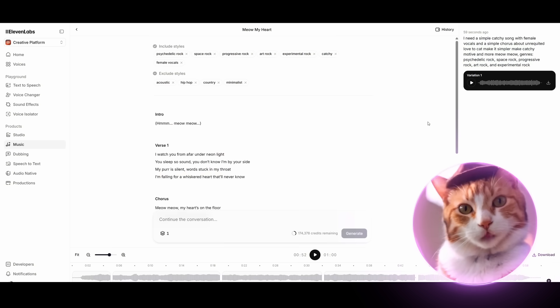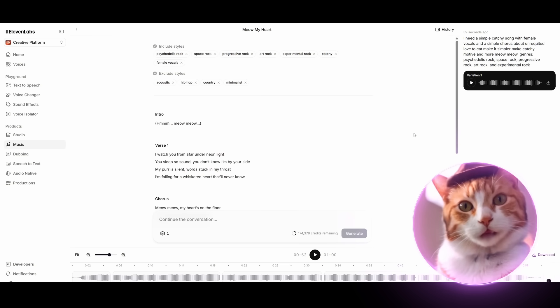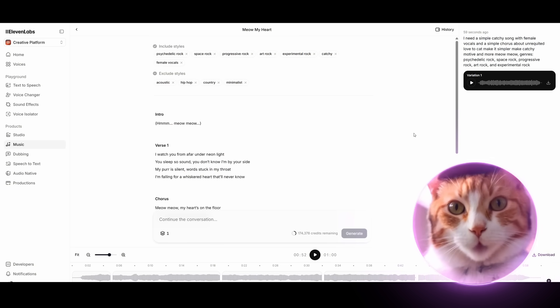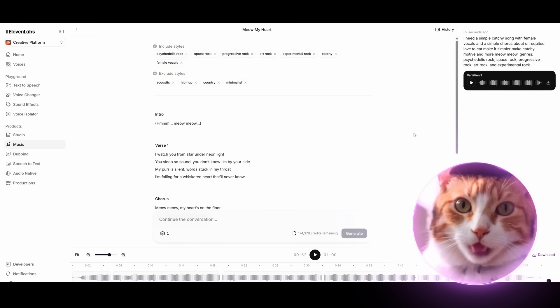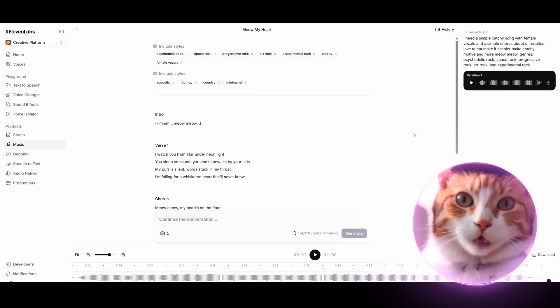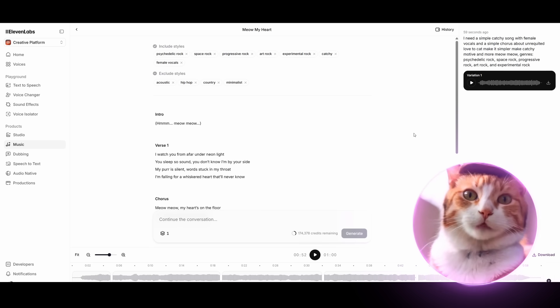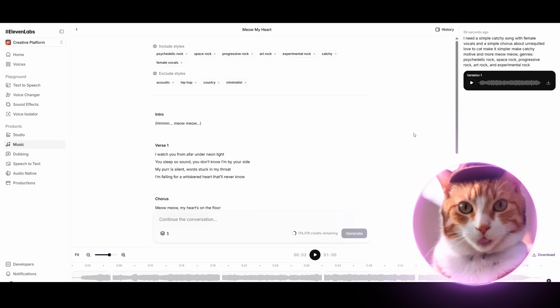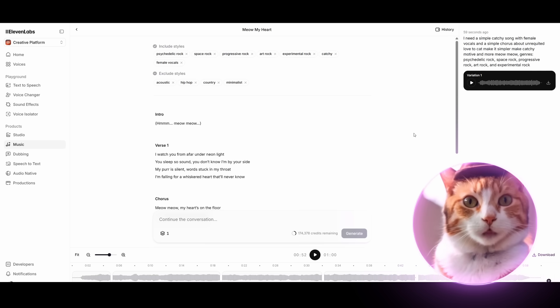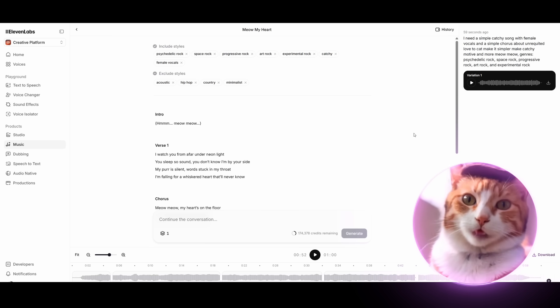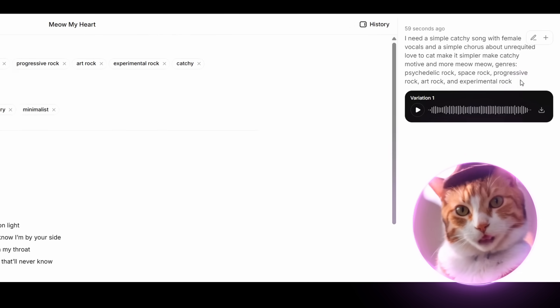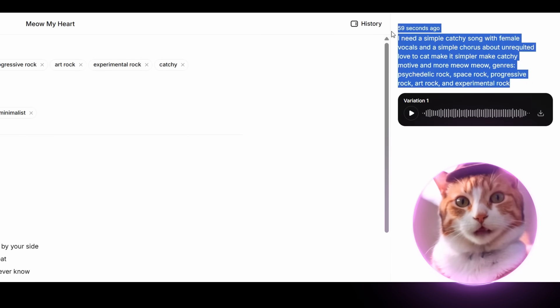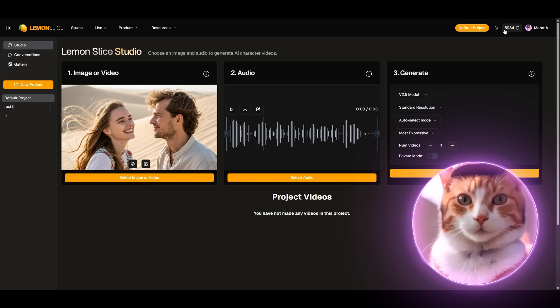So at the first stage we need to generate our song. You can use any service you want or perform it yourself. I will use Eleven Labs for this purpose. It seems this is available only with a paid subscription. I used a fairly simple silly prompt and got my song. Excellent, task completed.